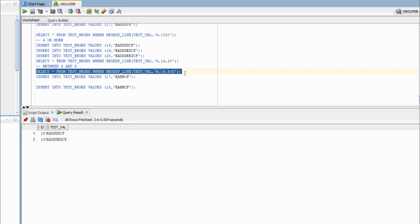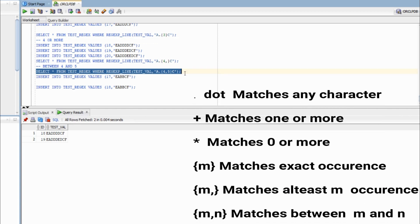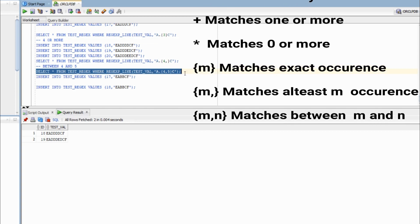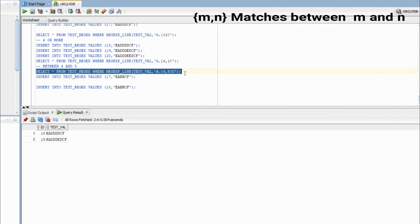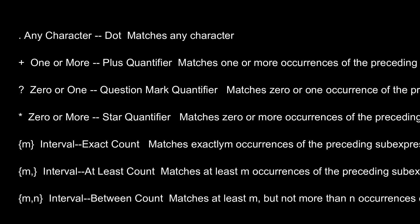So we have now discussed six meta characters: dot, plus, star, exact length using curly braces, lower bound with no upper bound, and a specific range. These are really crucial. Going back to the PPT — dot matches any character, plus matches one or more, star matches zero or more. One we missed is question mark, which matches zero or one occurrence — we will discuss that now. We also covered intervals: exact count, at least count, and between count. Even if it is not completely clear at this stage, don't worry — we will revisit these concepts as we progress.